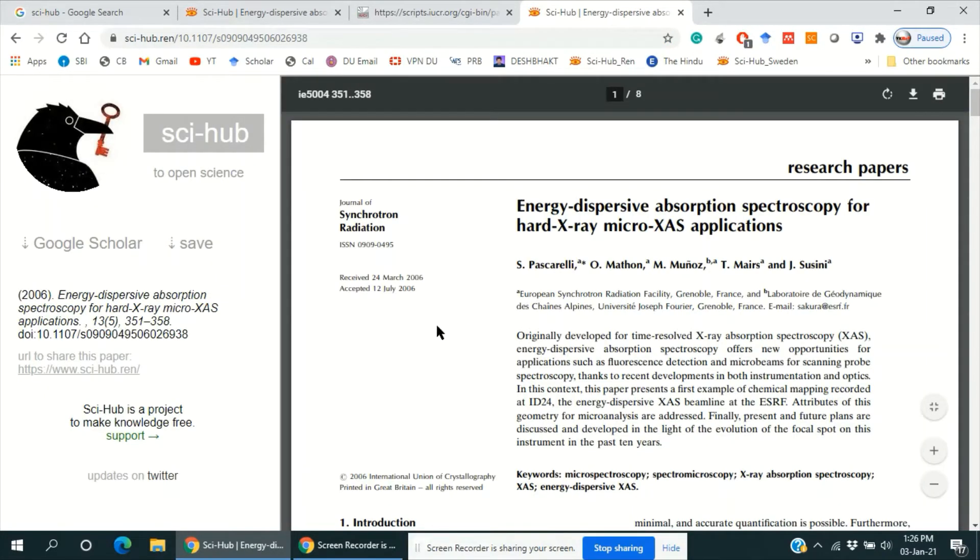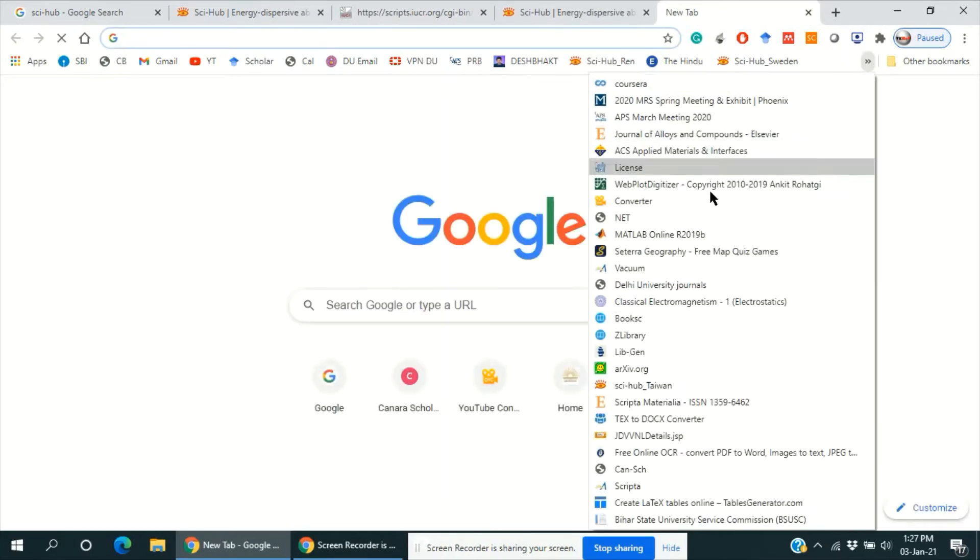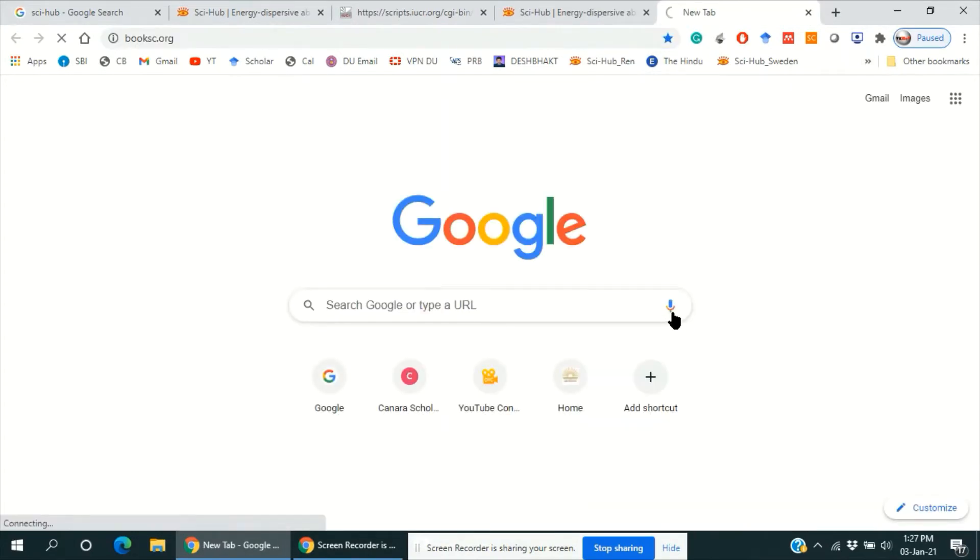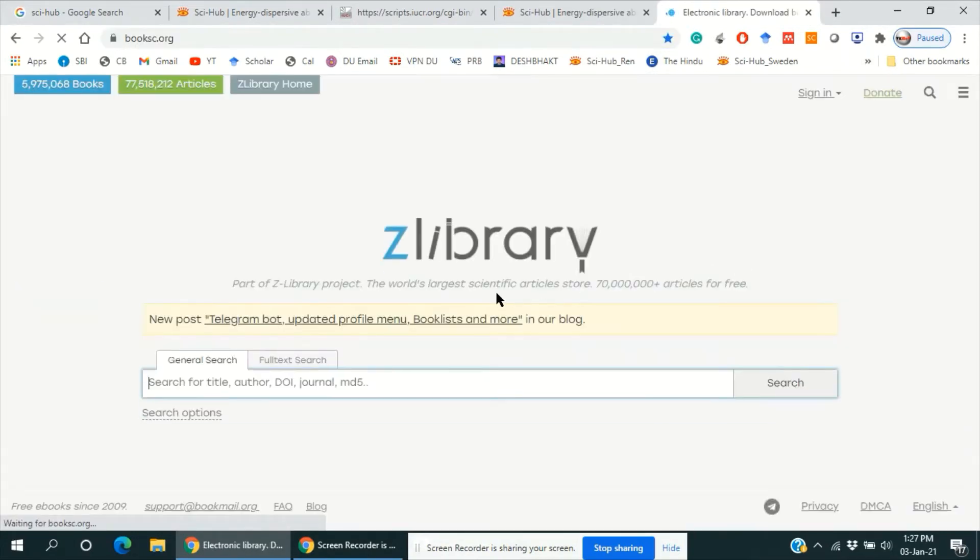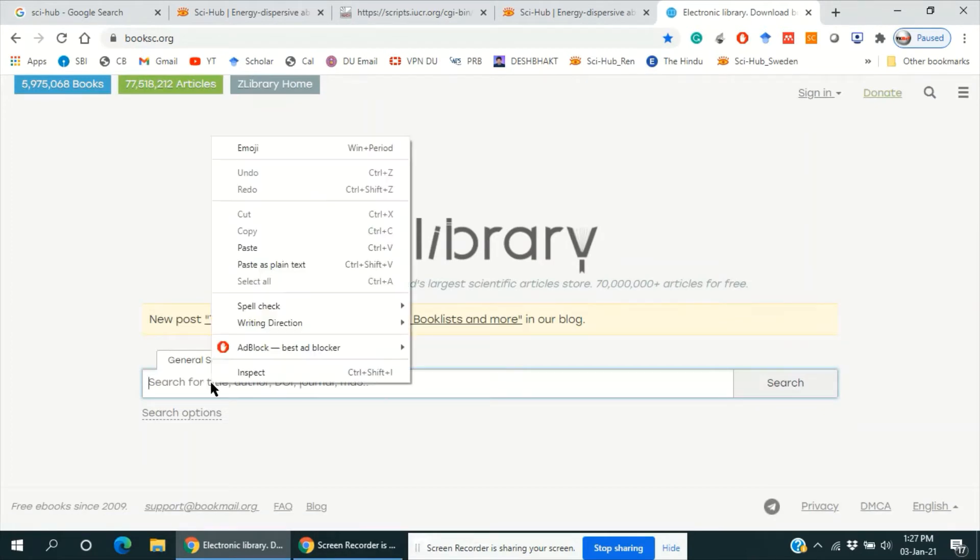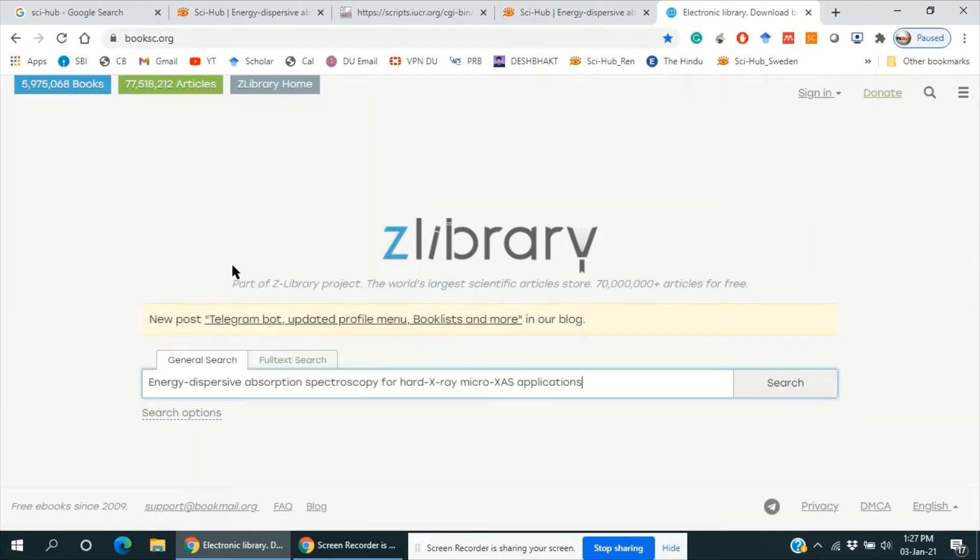Yes, it is giving the full article by the title name also. So there are other websites which are mostly used to download the ebooks, but let's try to download the research article in this website, book hc dot org.